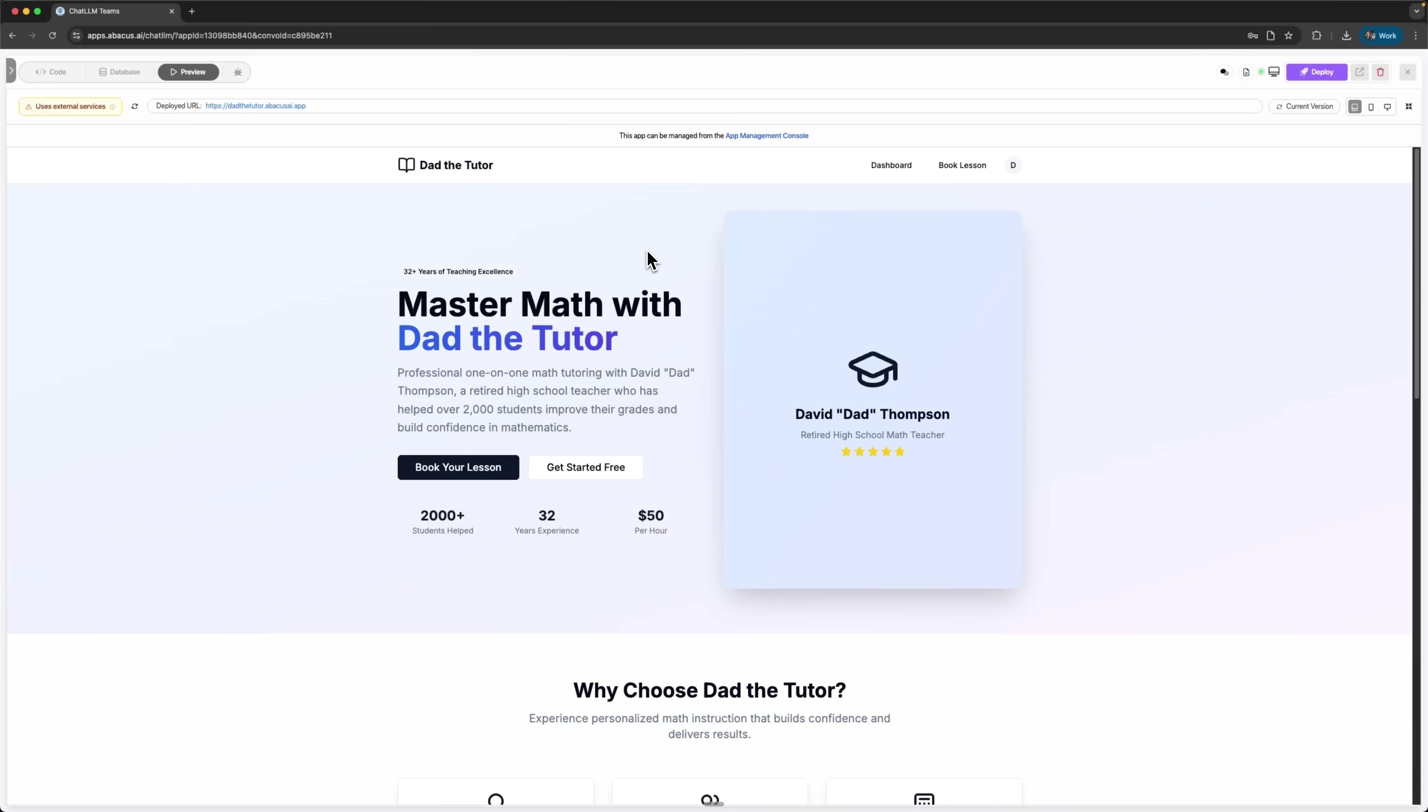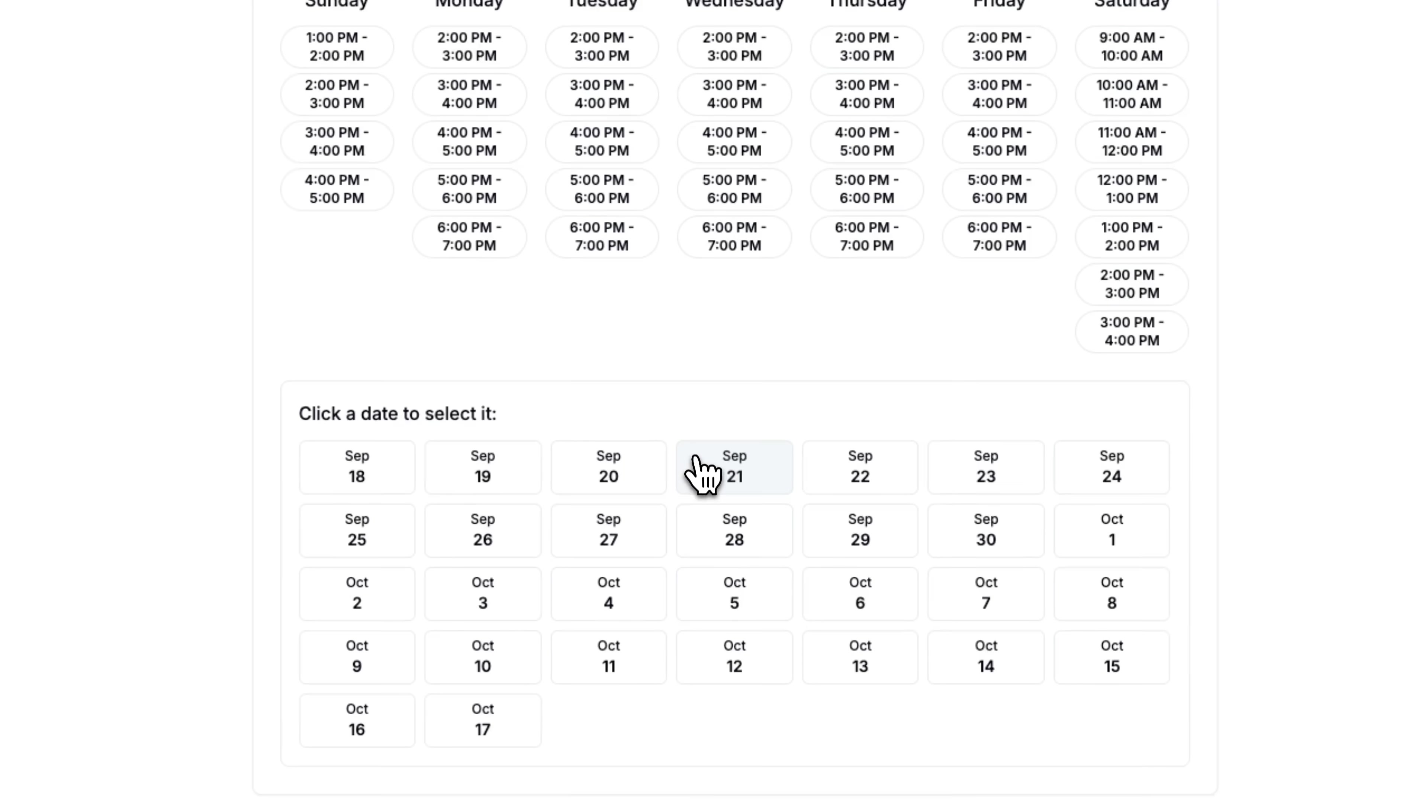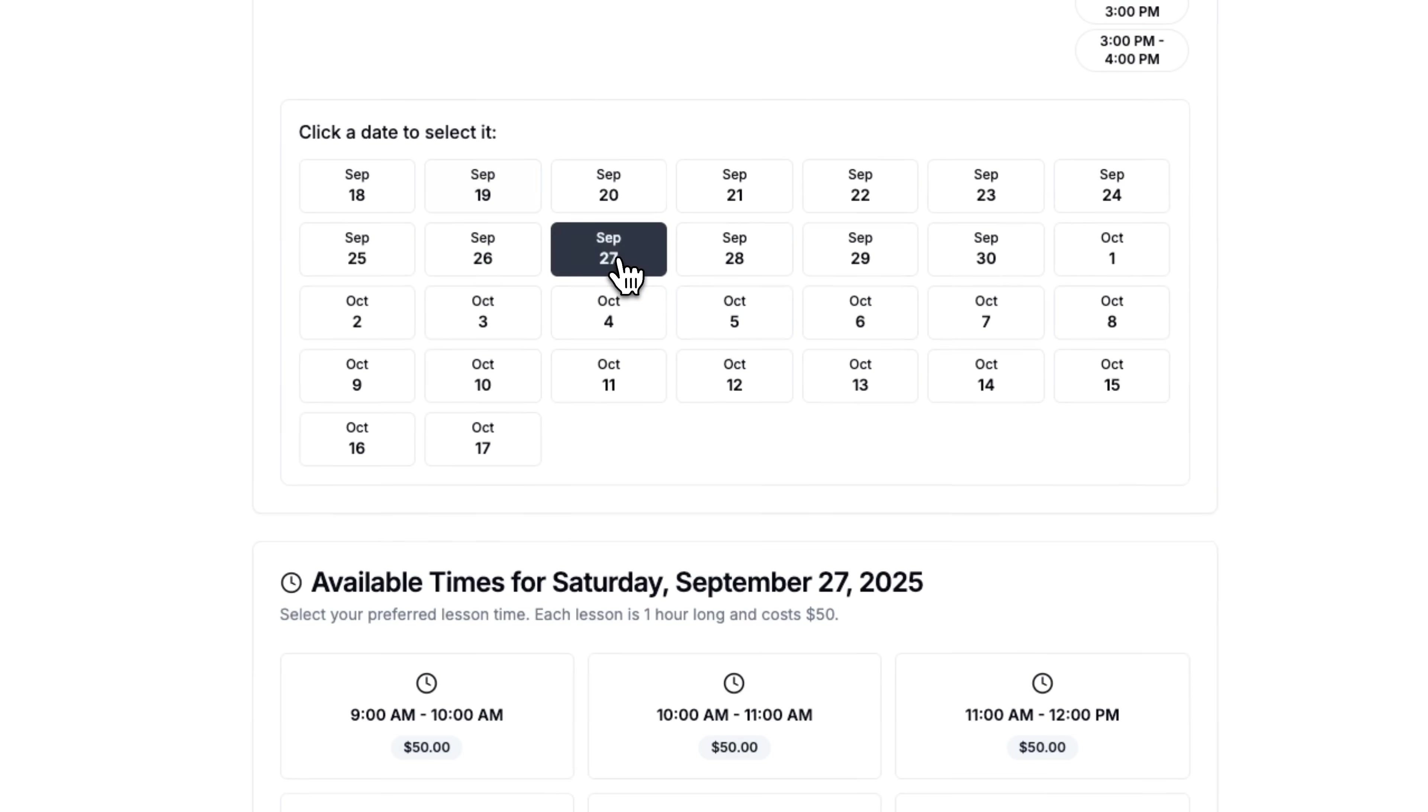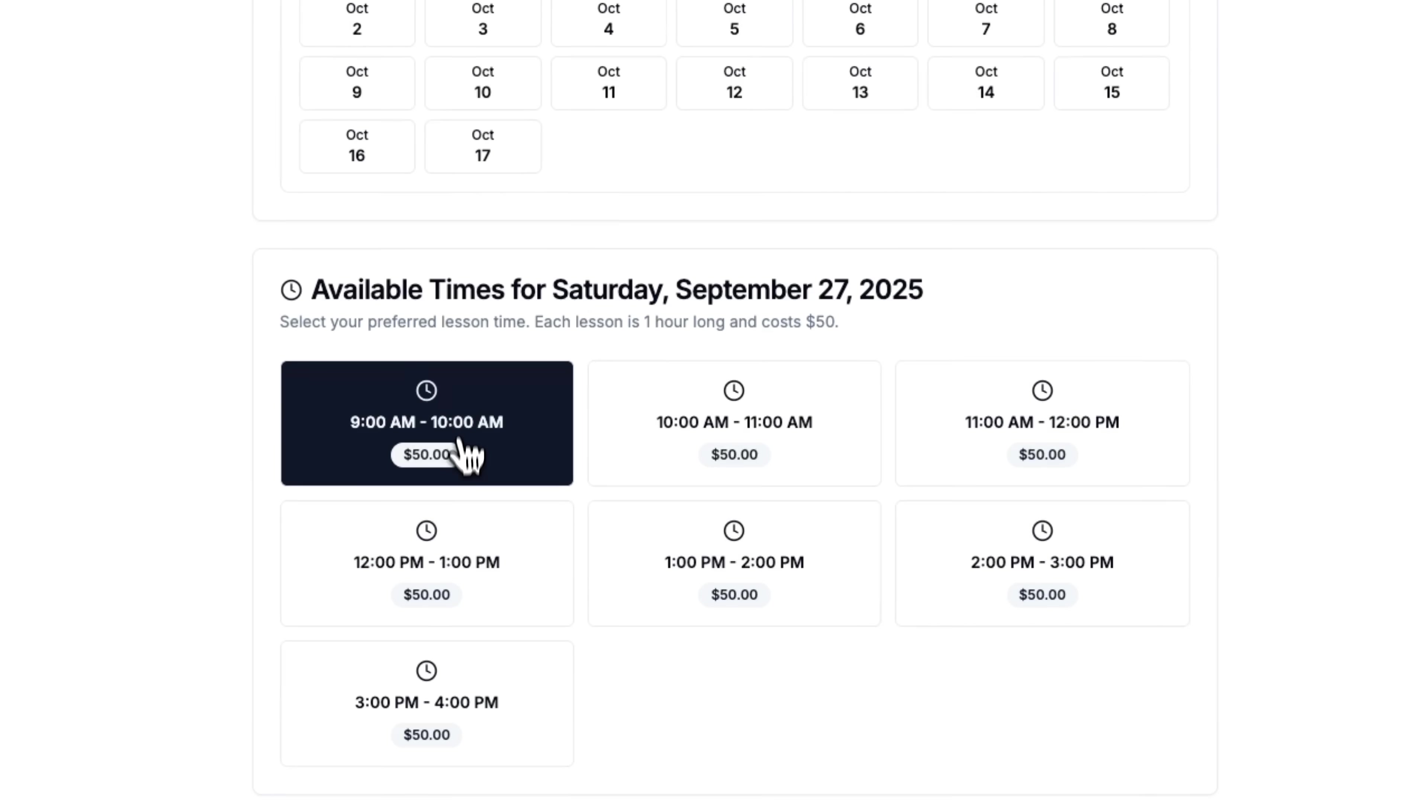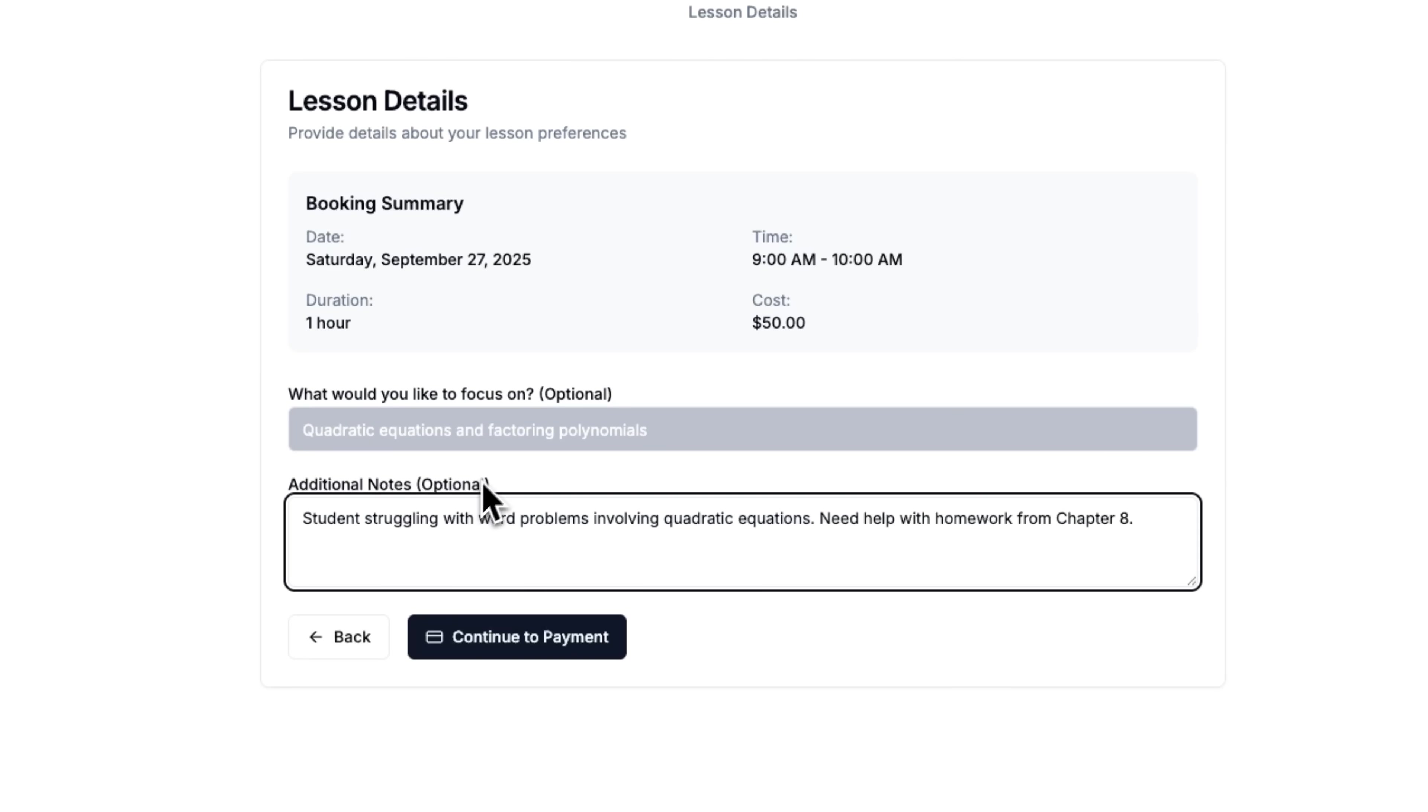Let's recap what we created in just a few minutes. This is a full-featured web application with React front-end and robust backend API. We have a complete database schema, managing users, bookings and payments. The authentication system handles registration and secure login. The booking calendar shows real-time availability. Stripe payment integration processes transactions securely. Email notification system sends confirmations automatically. The responsive design works perfectly on all devices. Professional branding and user experience rival expensive custom developments.